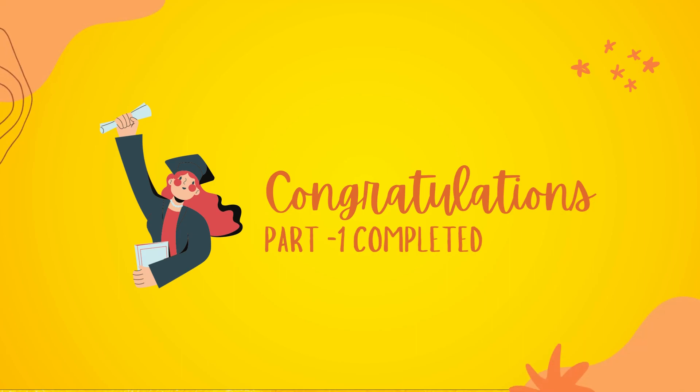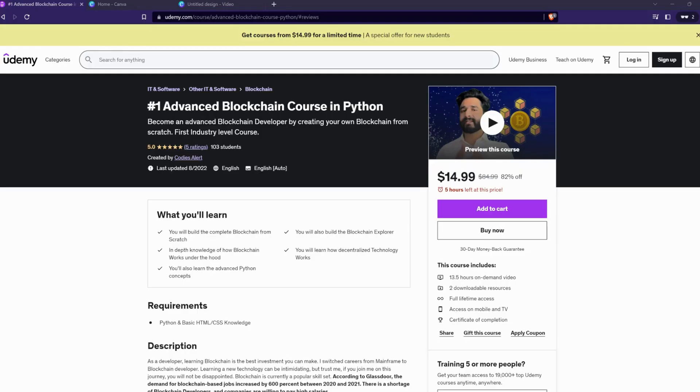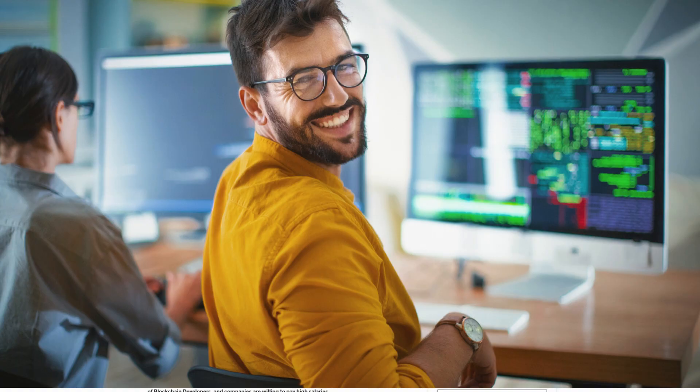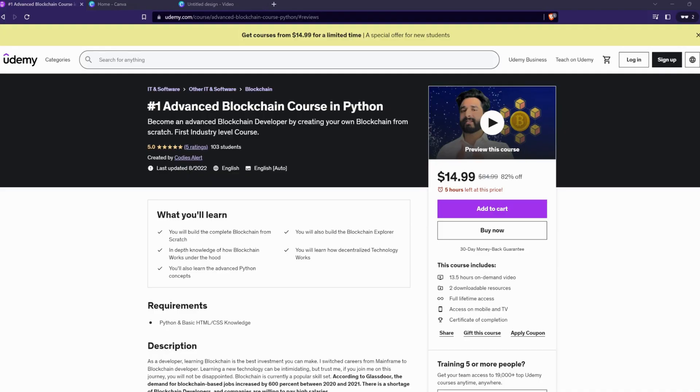This brings us to the end of part one of the blockchain course. We have covered a lot about blockchain, but there is still much more to learn. By now you must have a solid foundation of blockchain technology, but now is the time to take your skills to the next level and become a true expert in the field.